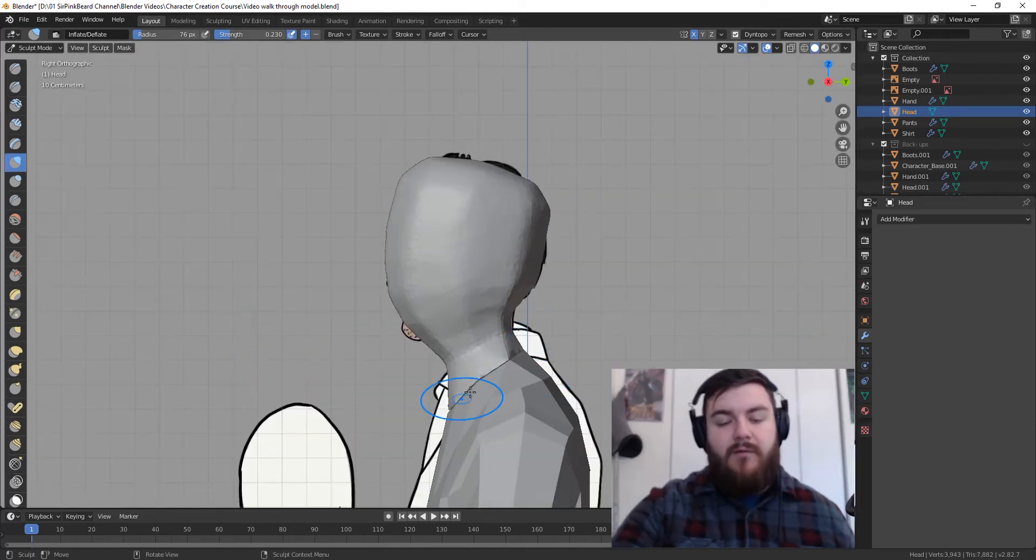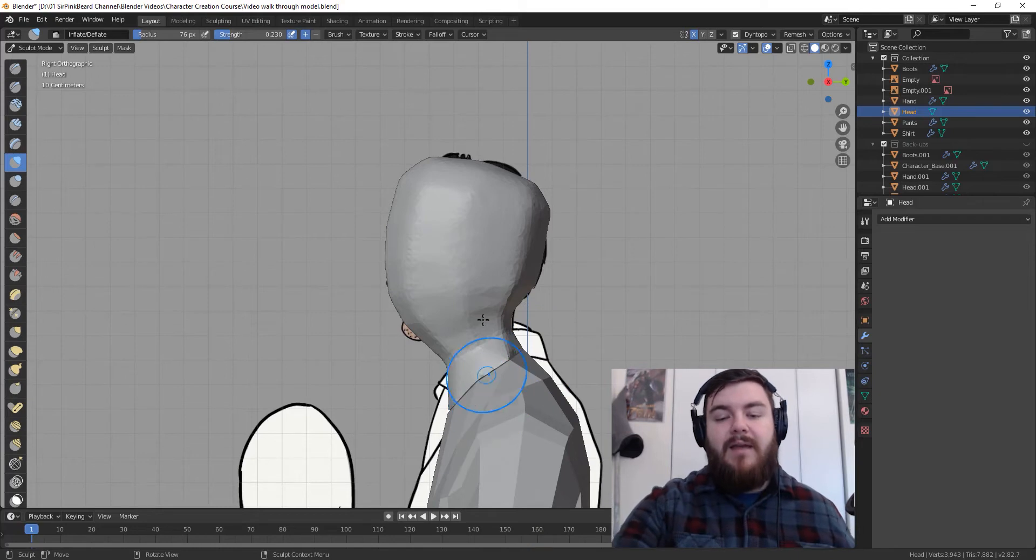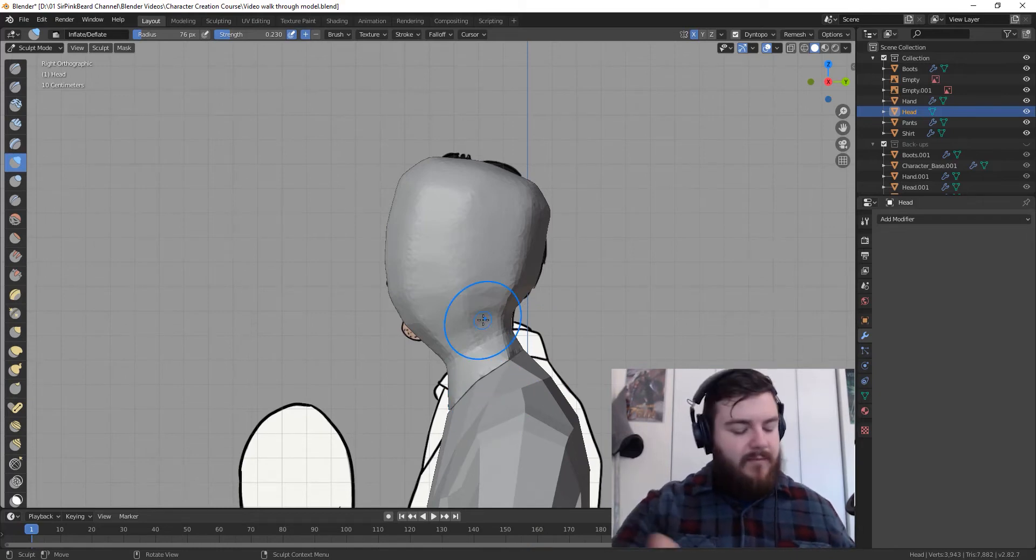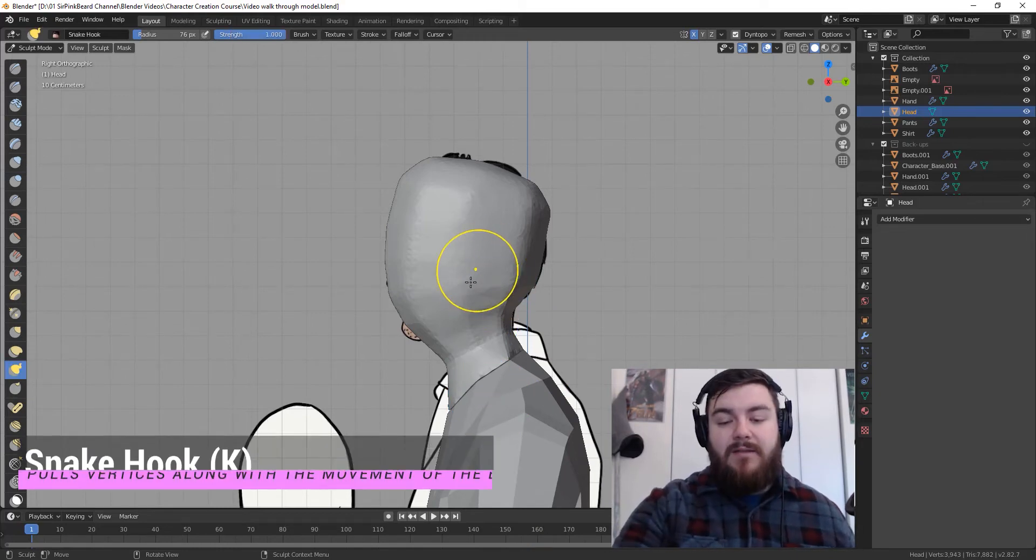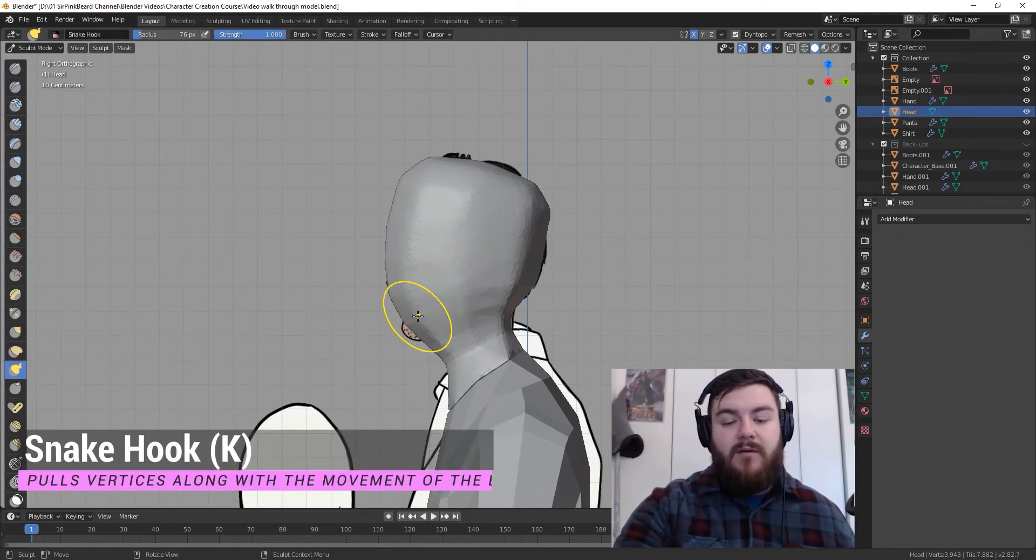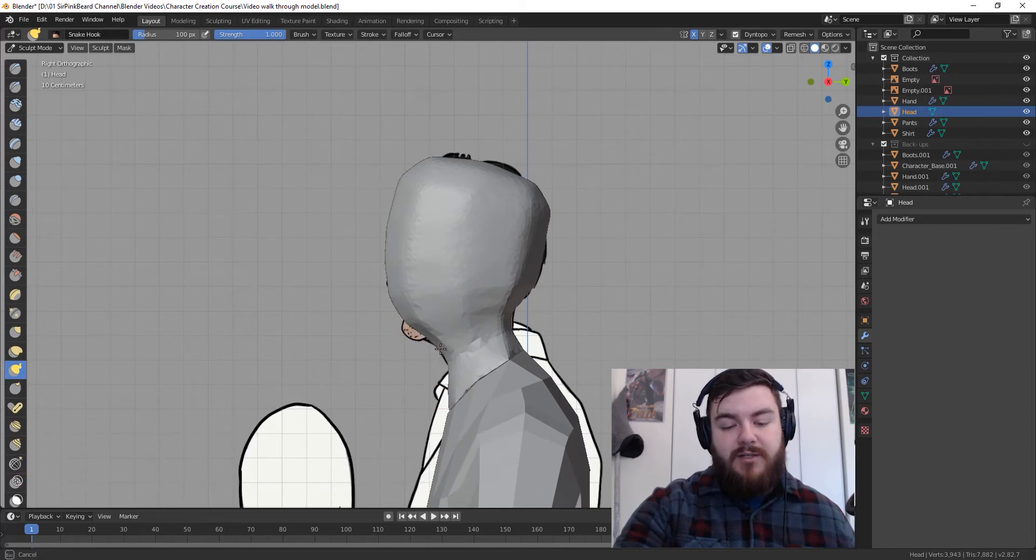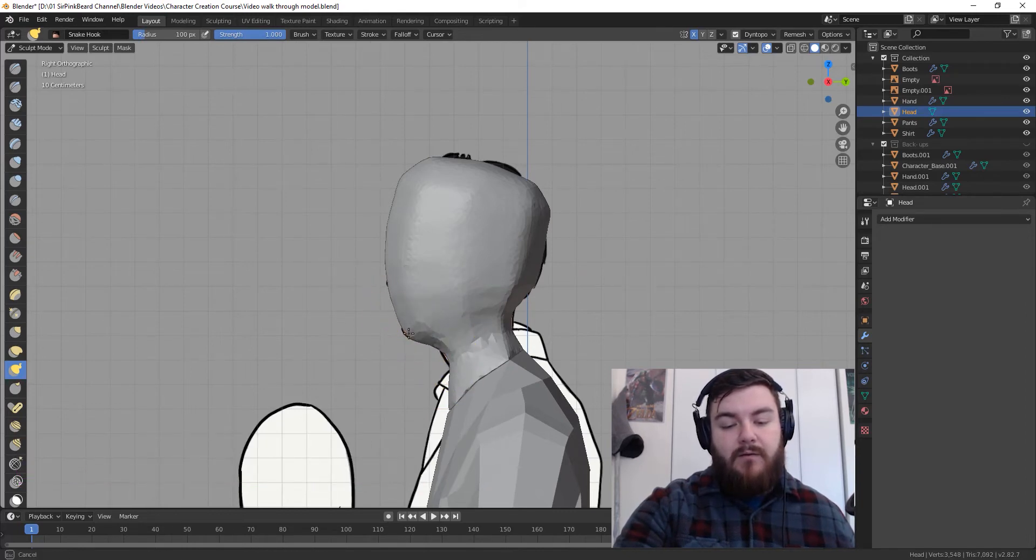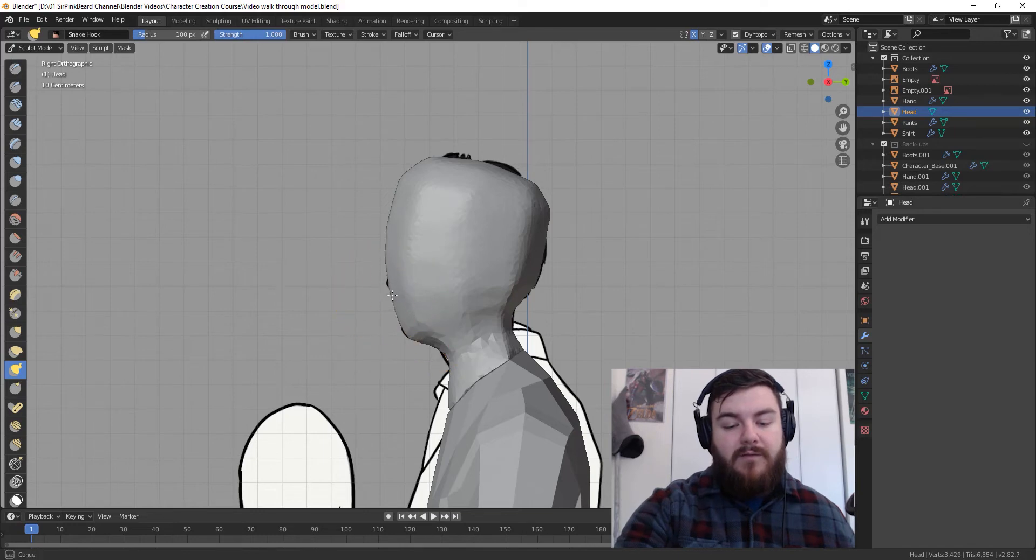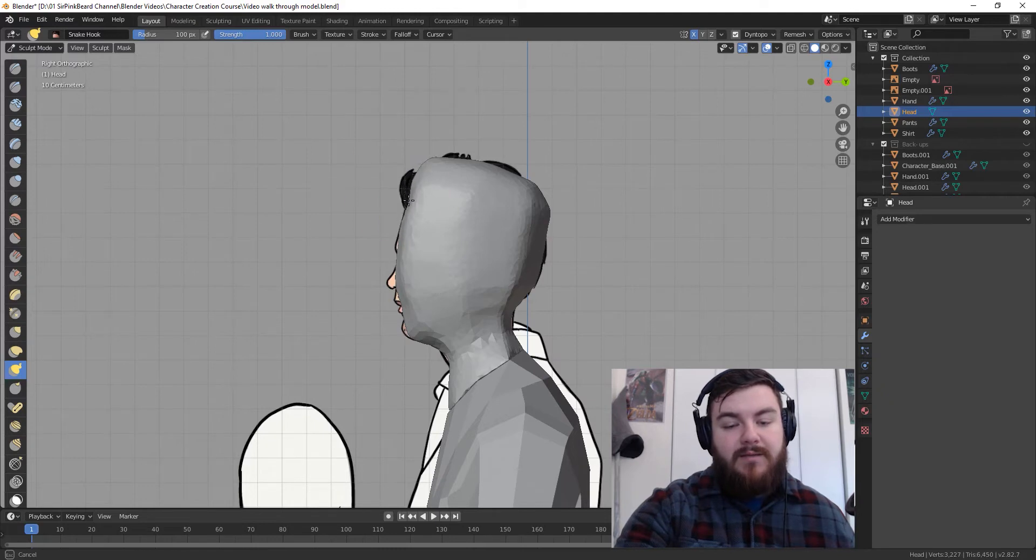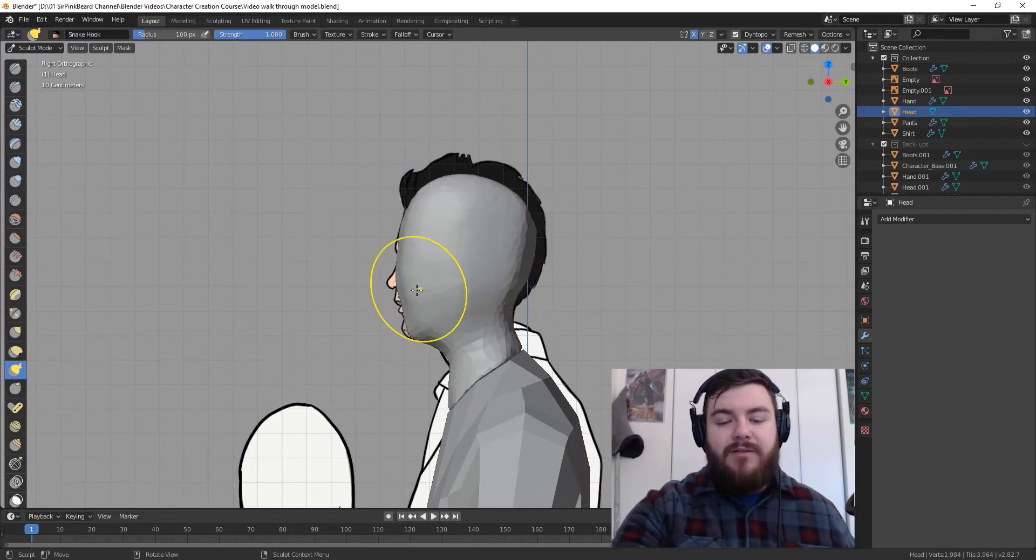Now, look at our model from the right hand side so that you can see your reference image. Hit K to bring up the snake hook brush and what we're going to do is just position the mesh a little bit more accurately to our reference model. So, we can push and pull these different sections until they line up pretty much with what we can expect from our reference.